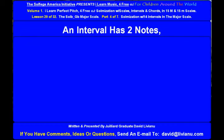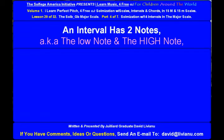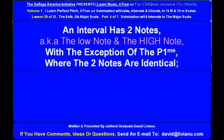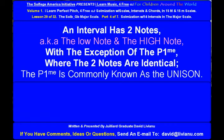An interval has two notes, also known as the low note and the high note, with the exception of the perfect prime, where the two notes are identical. The perfect prime is commonly known as the unison.